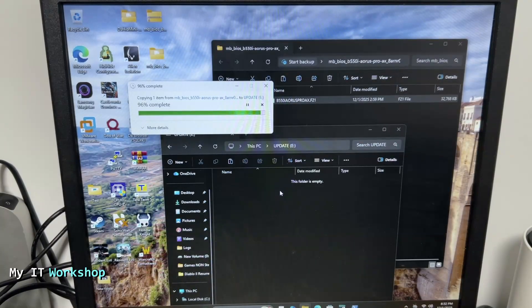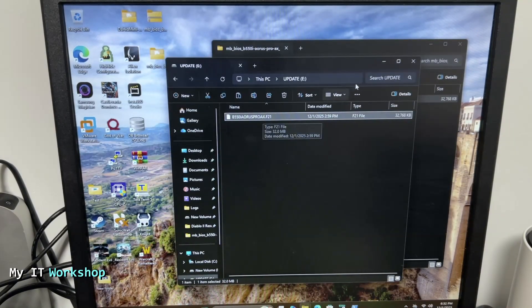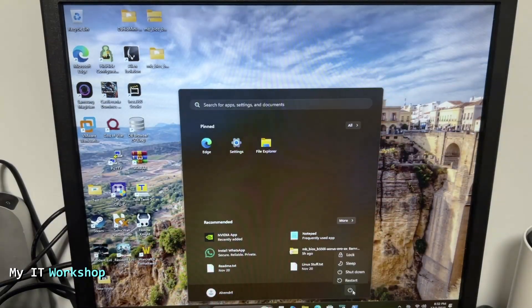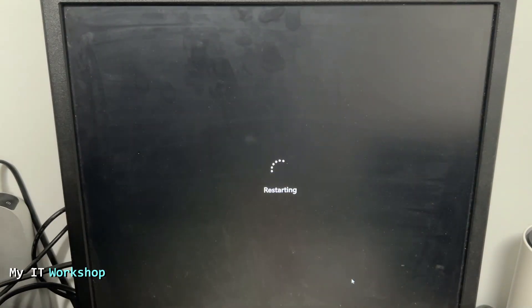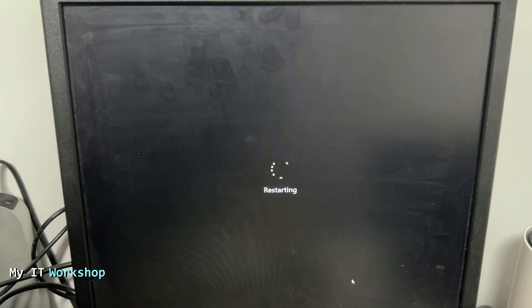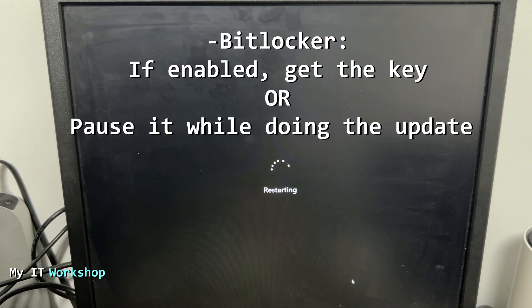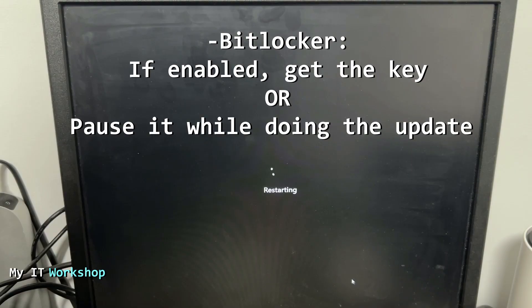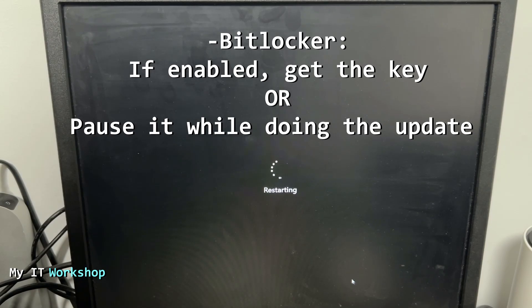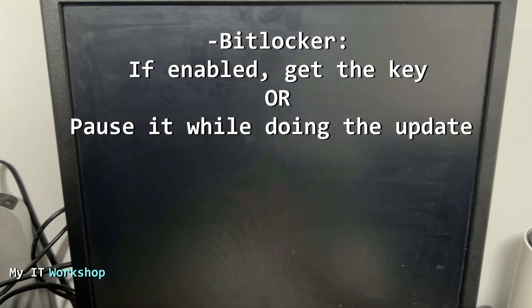Once you've done that, close everything and reboot the machine with the USB still connected. One important thing to mention: if you have BitLocker — meaning your hard drive is encrypted — you need to get the key or pause BitLocker until the next reboot. Upgrading the BIOS is considered a hardware change, and afterward it will ask you for the BitLocker key. If you don't have it, you cannot access Windows. On this machine I don't have BitLocker enabled.